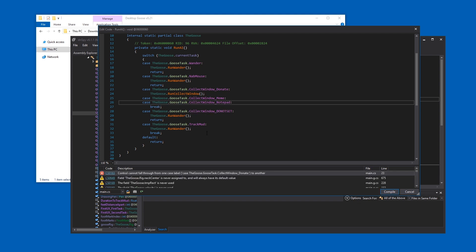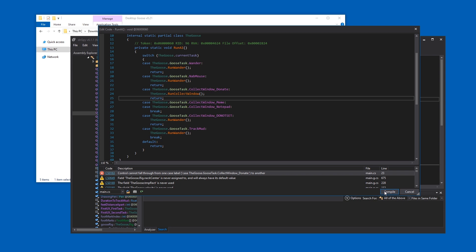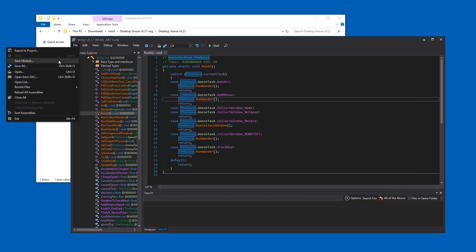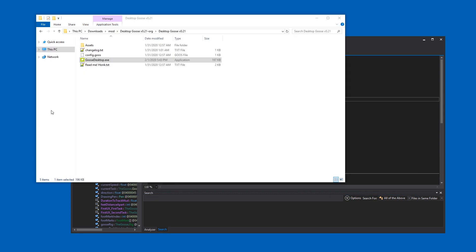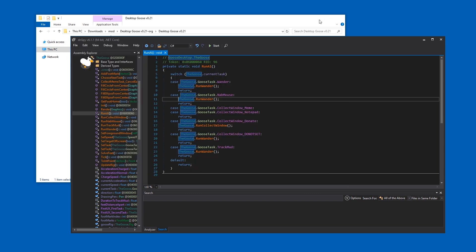Control cannot fall through from one case label to another — so let's add a return here. All right, let's see if this works. Quack. It doesn't even react when I click it, I think.